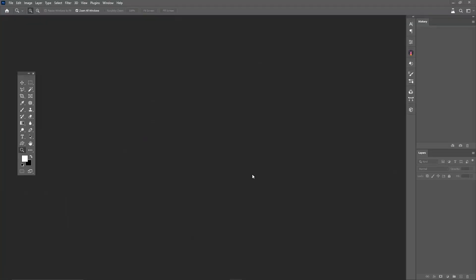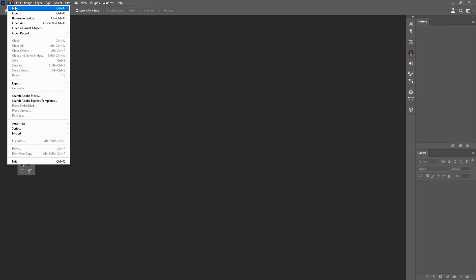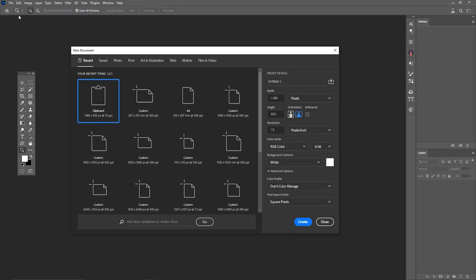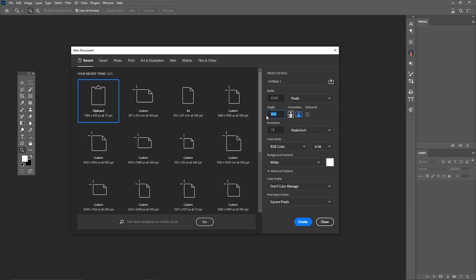Go to the toolbar and click on File, New Document. You can enter your desired dimensions and click Create to create the new document.